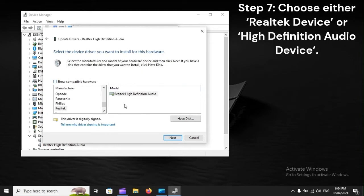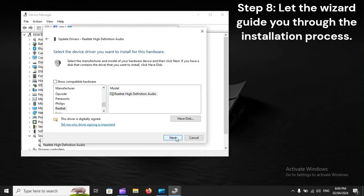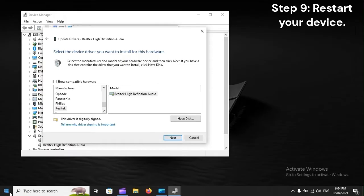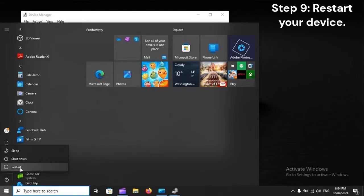Step 7: Choose either Realtek Device or High Definition Audio Device. Step 8: Let the wizard guide you through the installation process. Step 9: Restart your device.